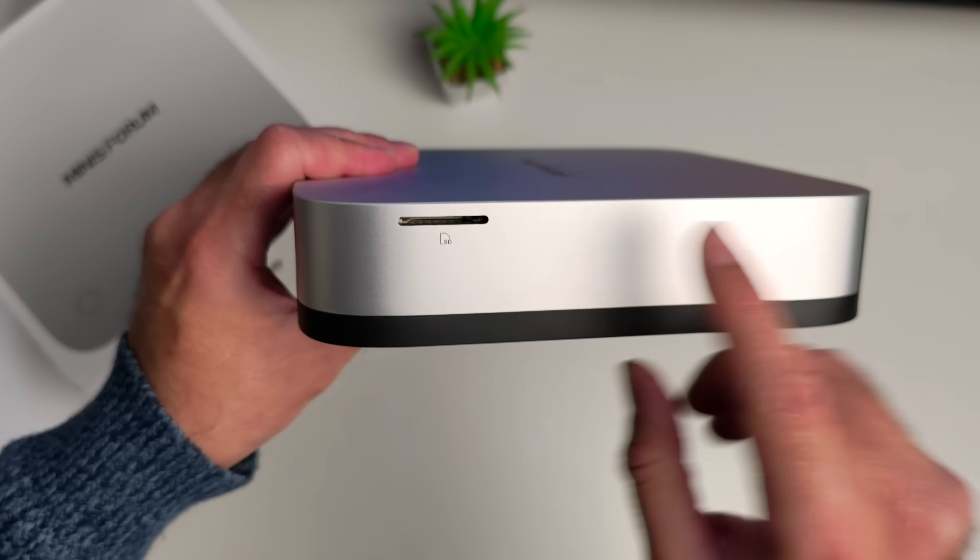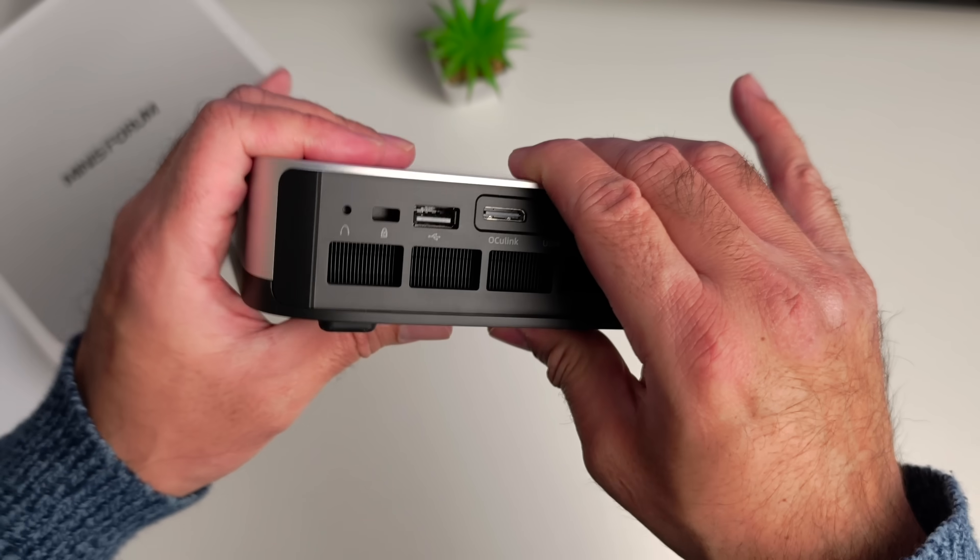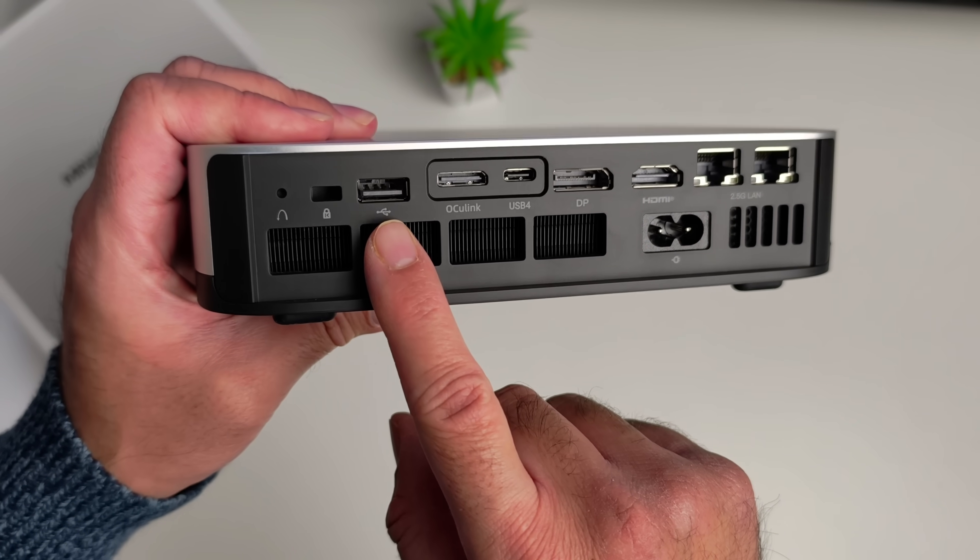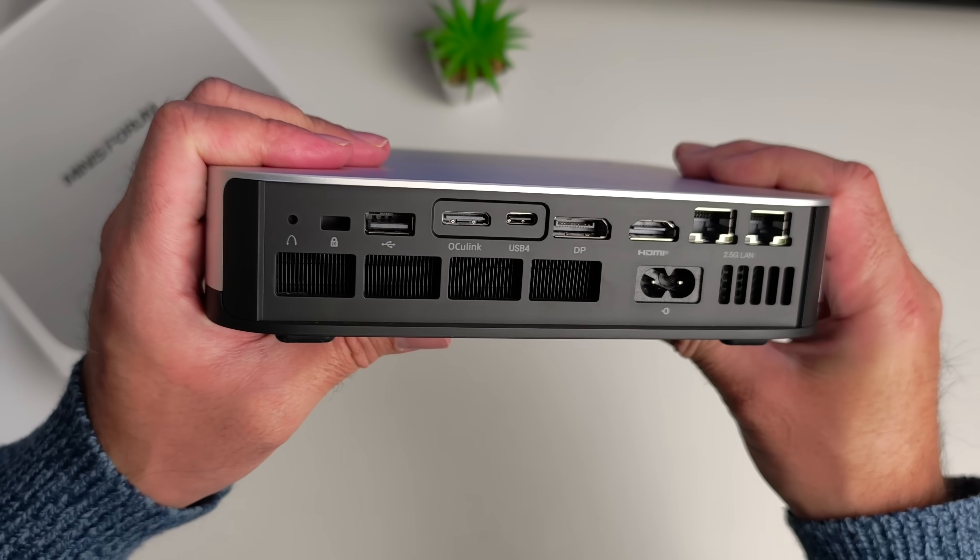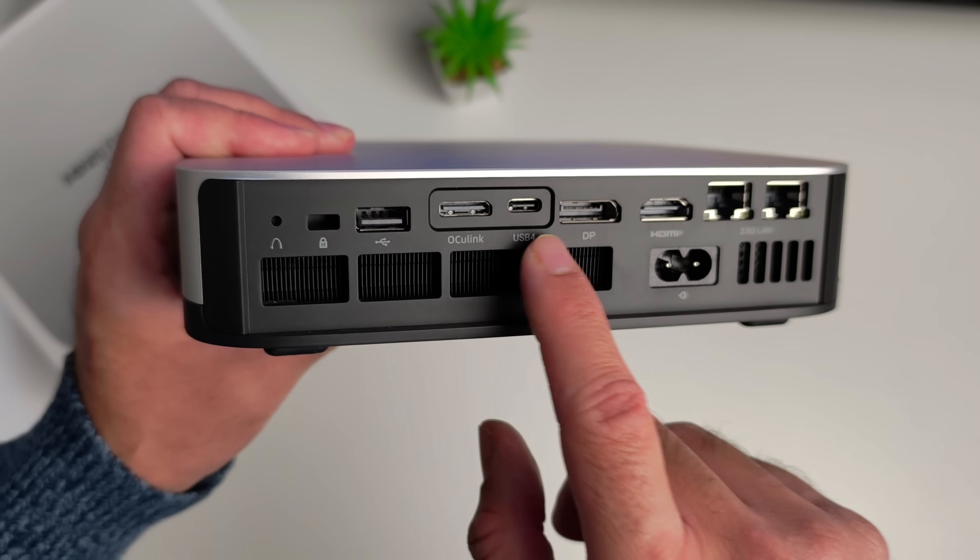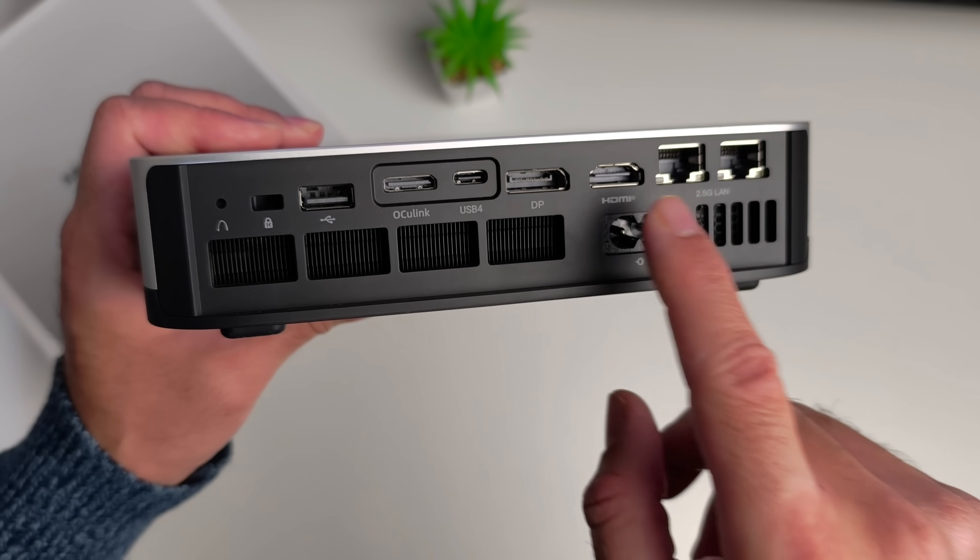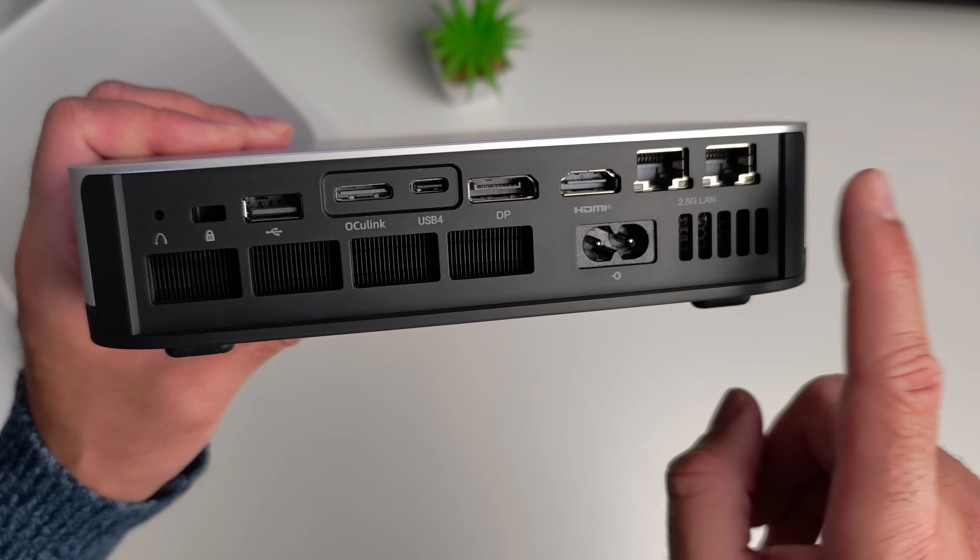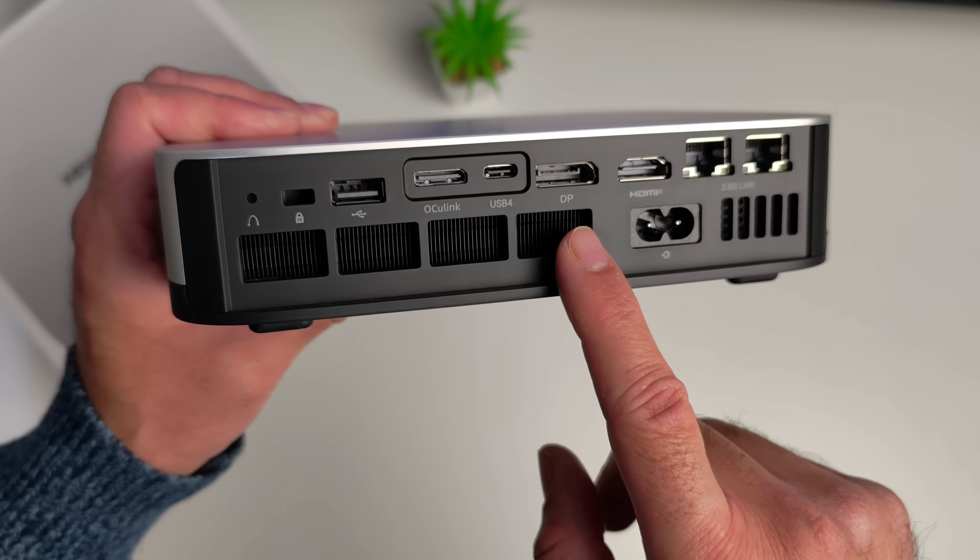If we keep going, full size SD card slot on this side. At the back of the unit we've got what looks like a reset hole, Kensington lock, USB 2 port, and there you have your Oculink port so that means we can hook up an external GPU and take full advantage of boosted graphics. We have a second USB 4 Type-C port, Display Port 2.0, HDMI 2.1, there's your two 2.5 gigabit Ethernet ports and power socket.